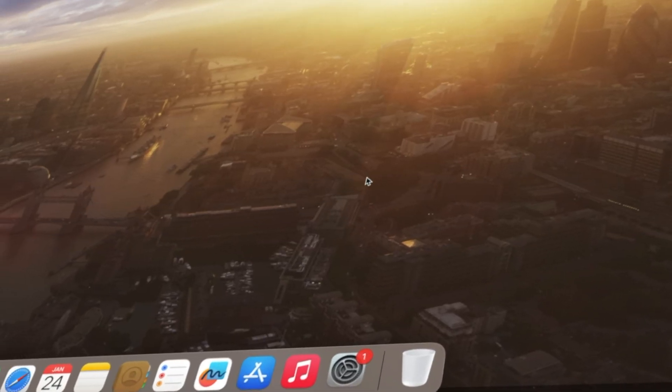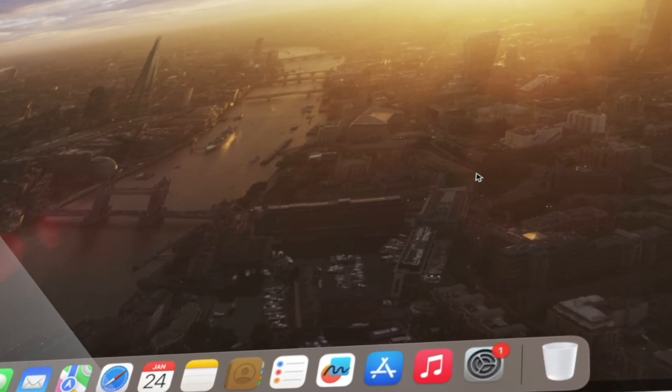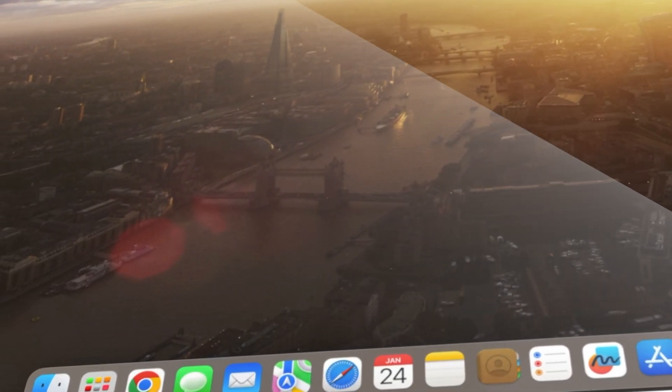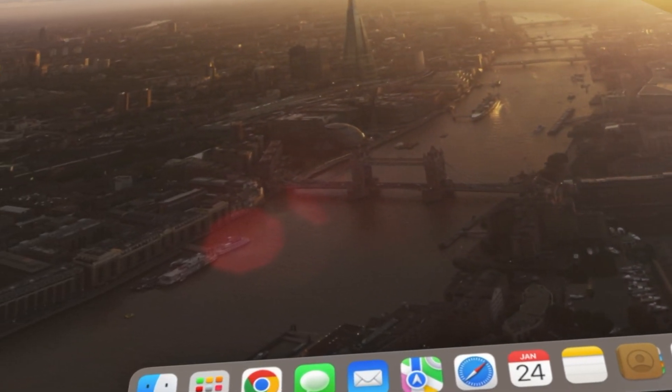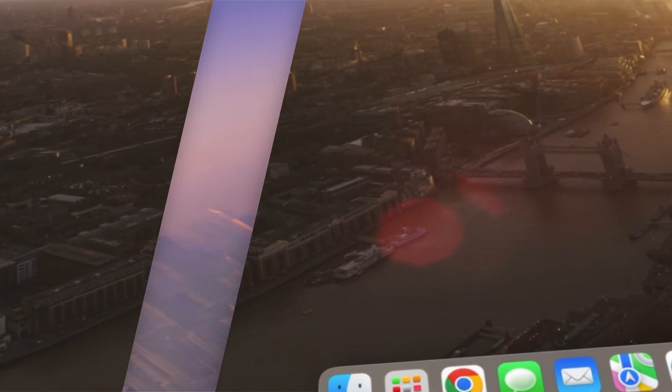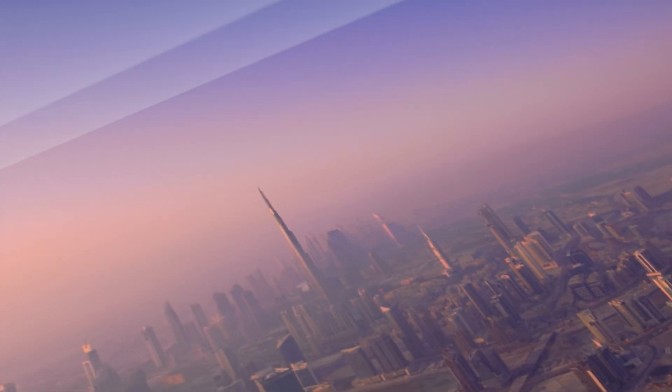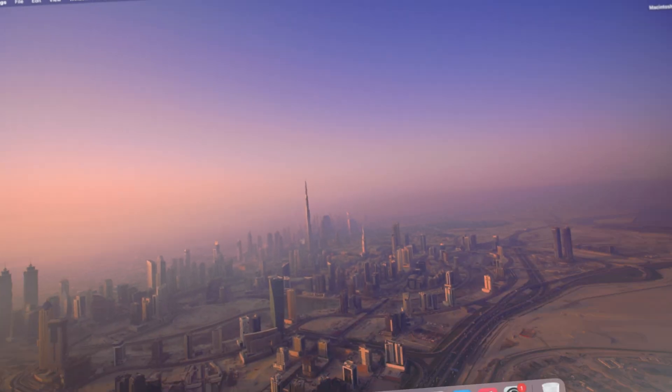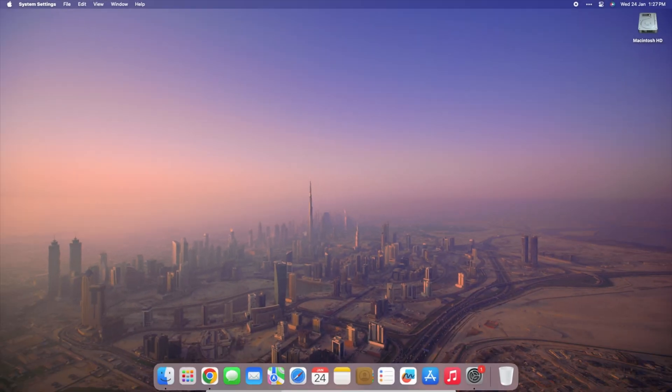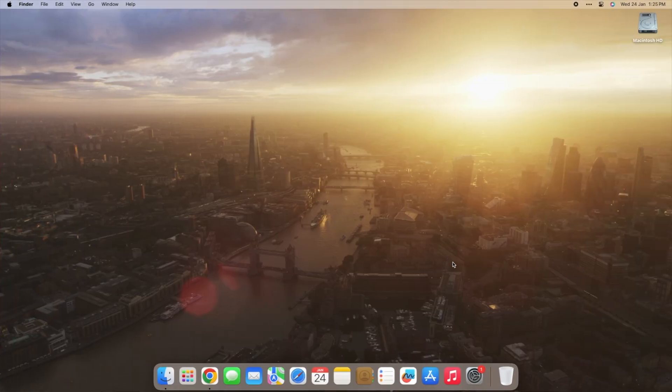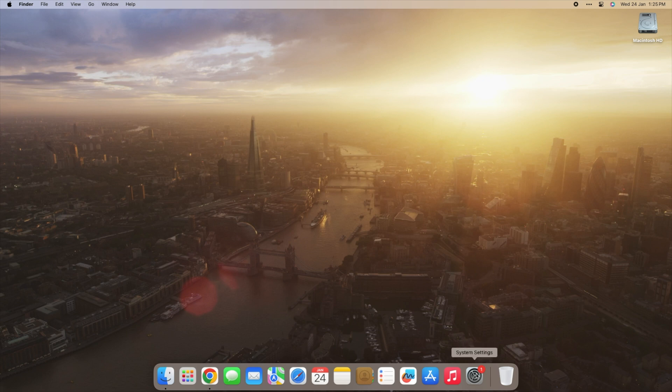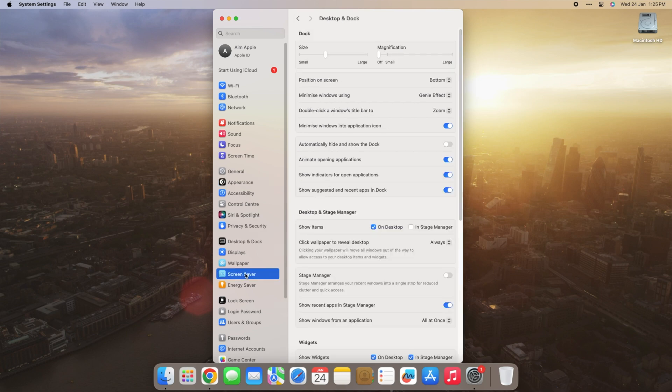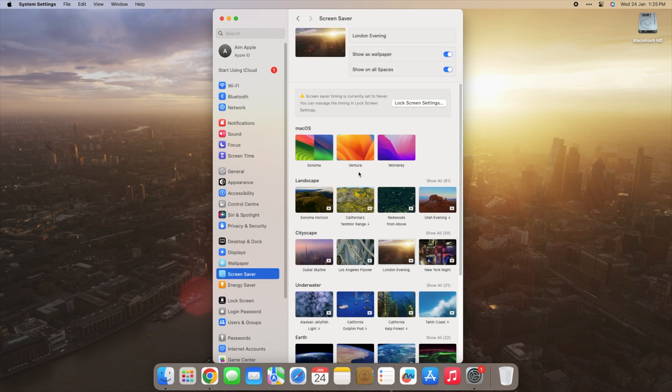Transform your desktop into a living masterpiece with Dynamic Desktop. Imagine a magical wallpaper that dances and evolves with the rhythm of the day, bringing your computer screen to life. Dive into this enchanting experience by navigating to System Settings, then Desktop and Screen Saver, where the wonders of Dynamic Desktop await.